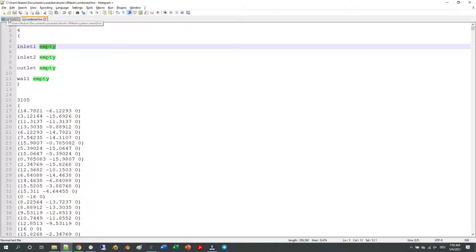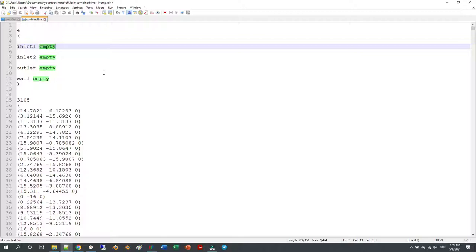If you are changing your geometry during meshing, this can be a tedious task to change this every time from empty to patch or to wall.